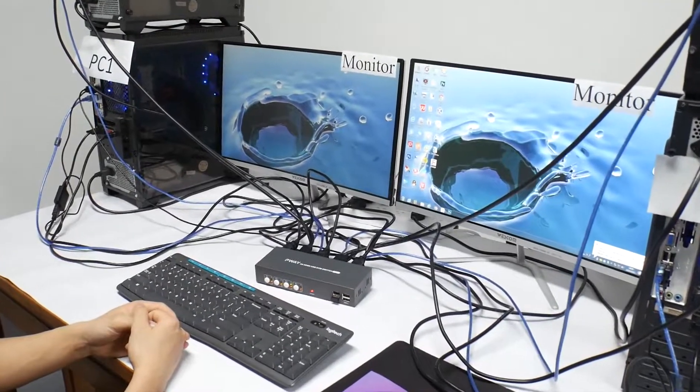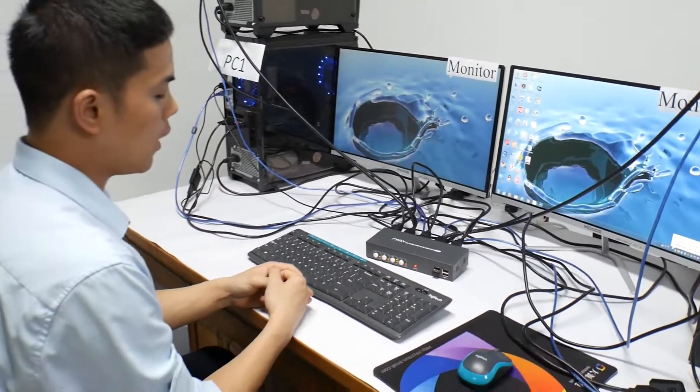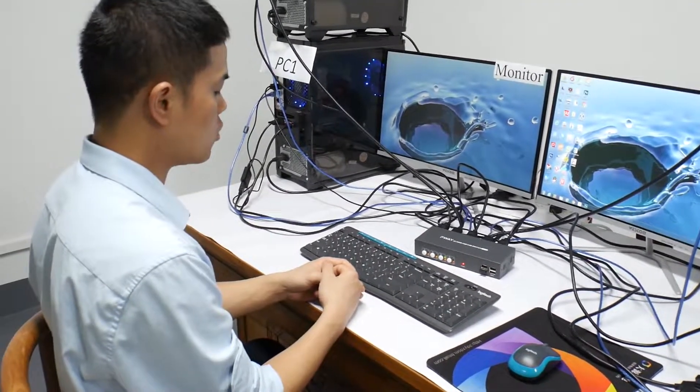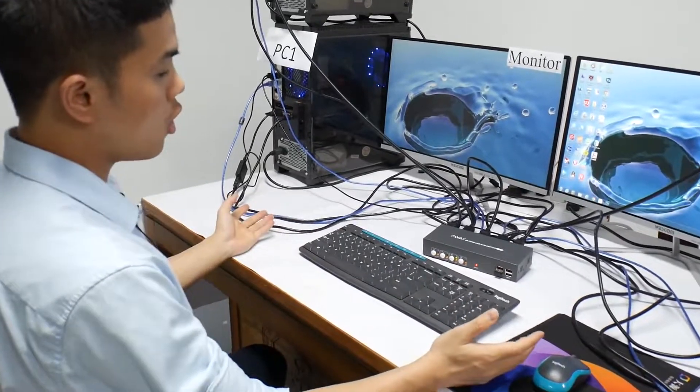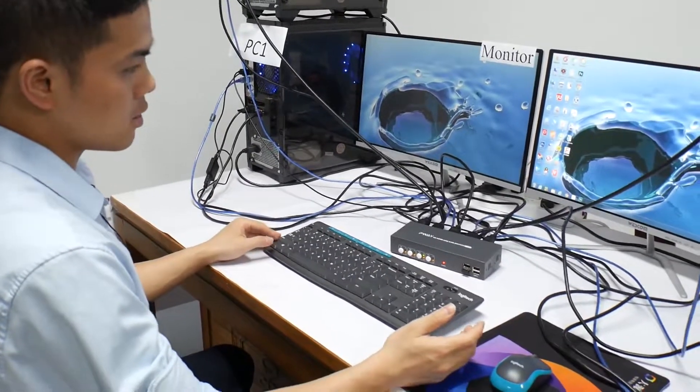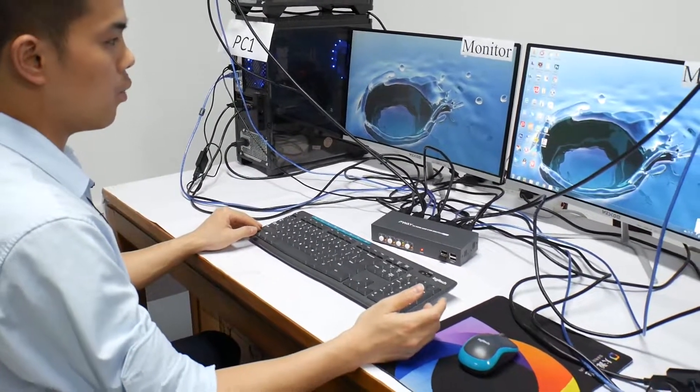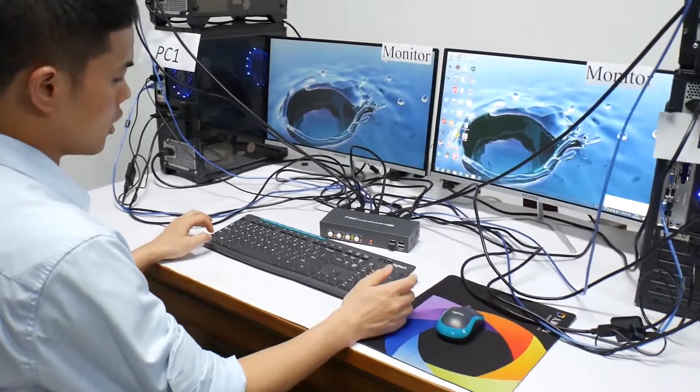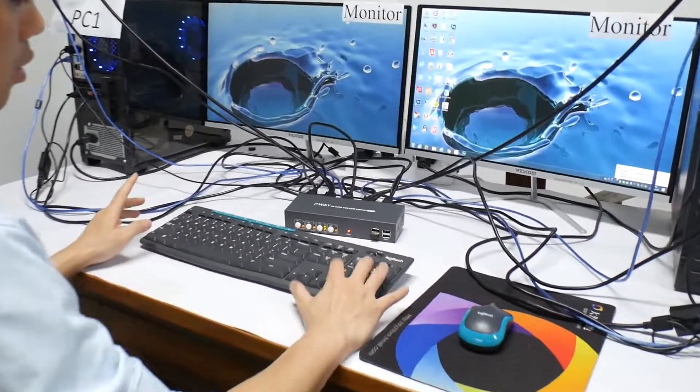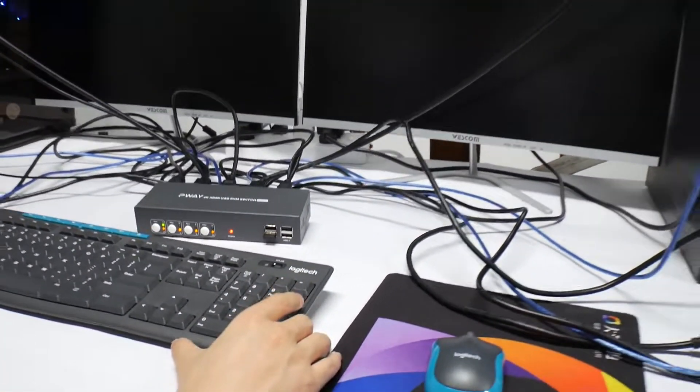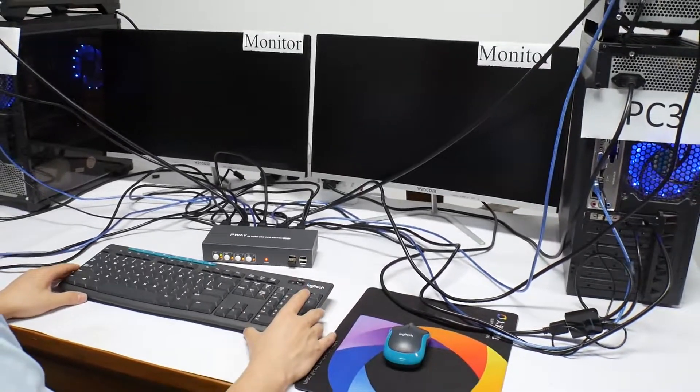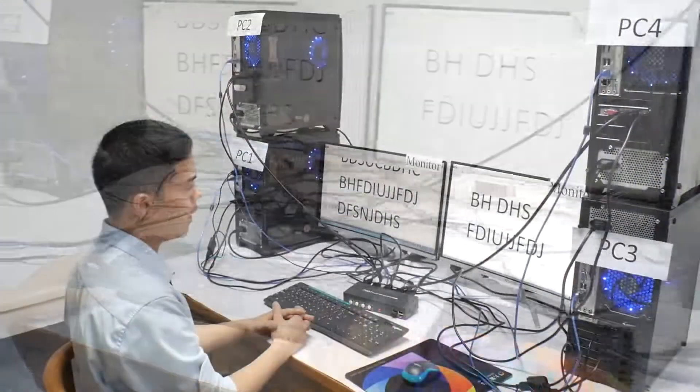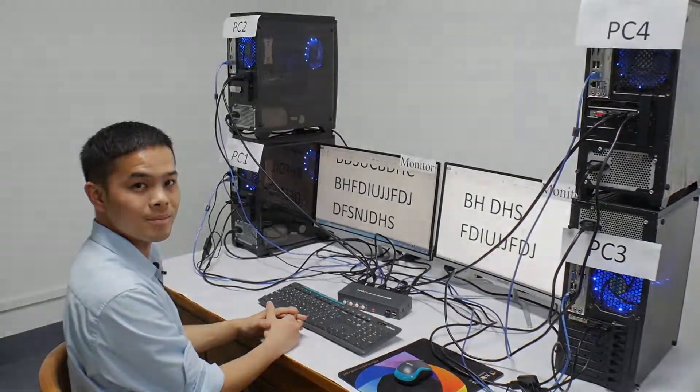And we have another way of hotkey switch. That is control-control plus the number you want to switch. Control-control number. It also can switch. That's all. Thank you.